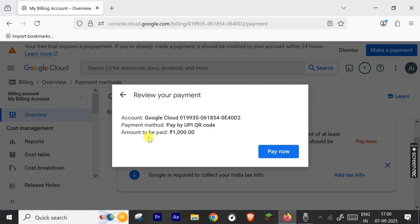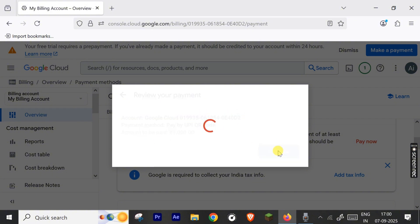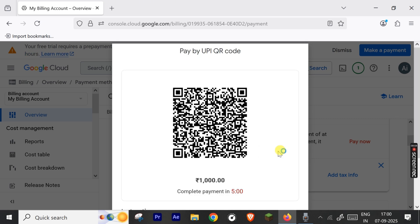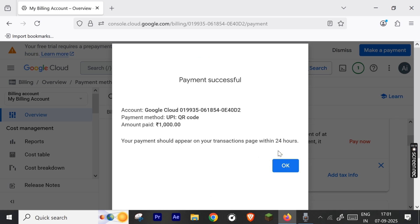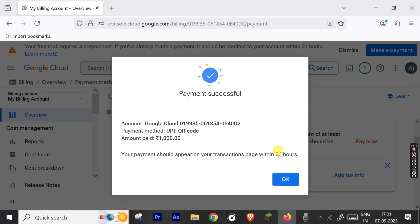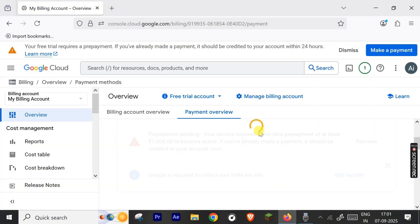Here is your billing account, Google Cloud account, after clicking pay. Here is the QR code. After doing the payment, the payment is successful. Hit okay.